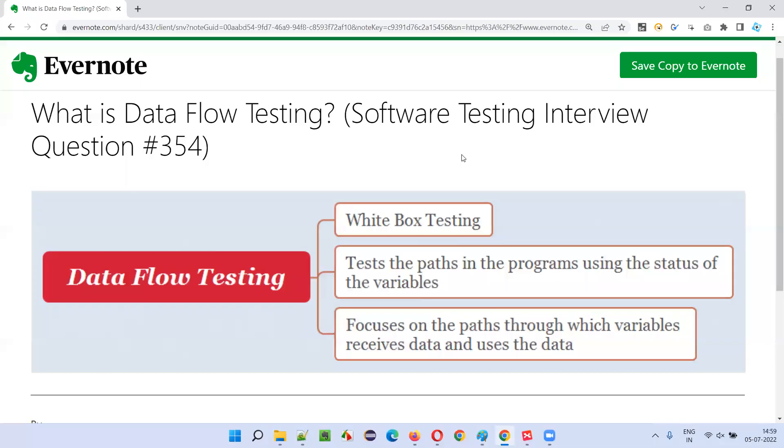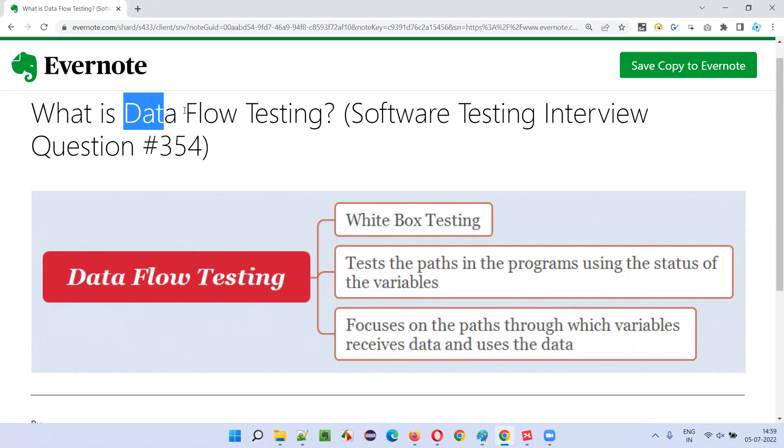Hello all. Welcome to this session. In this session, I'm going to answer software testing interview question 354. That is, what is data flow testing?